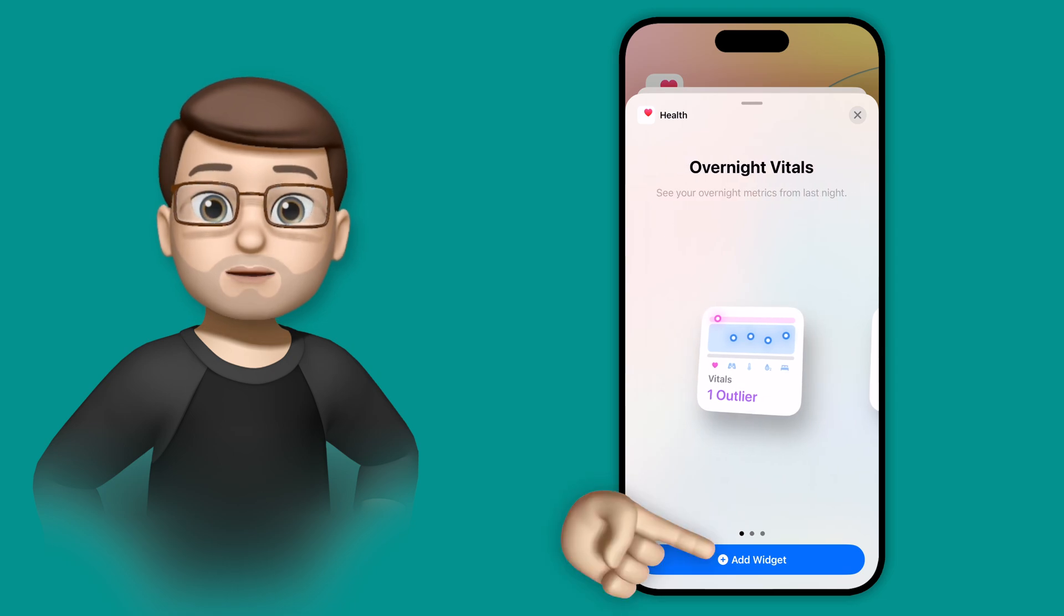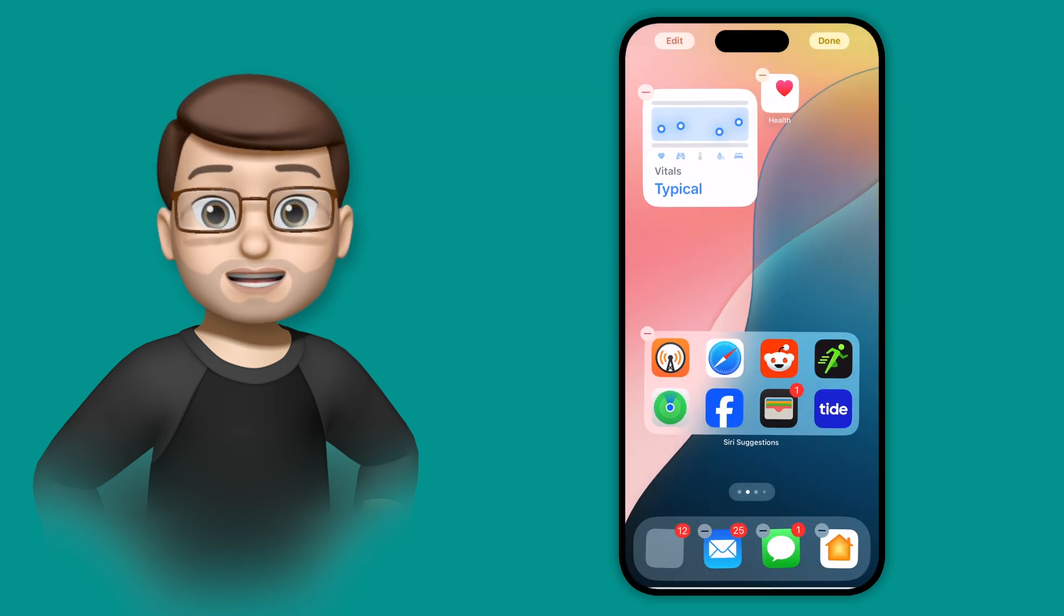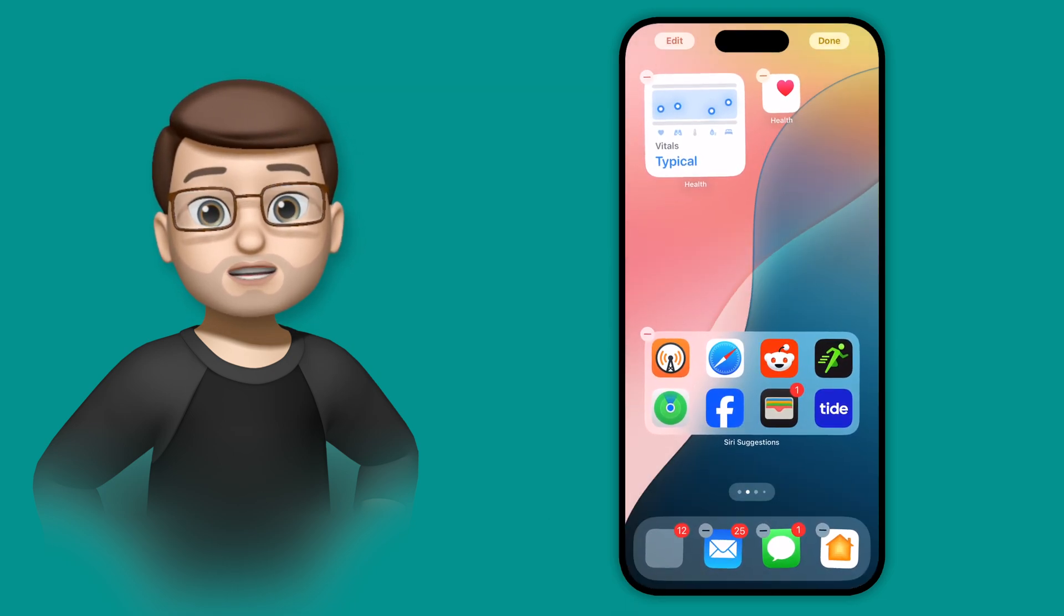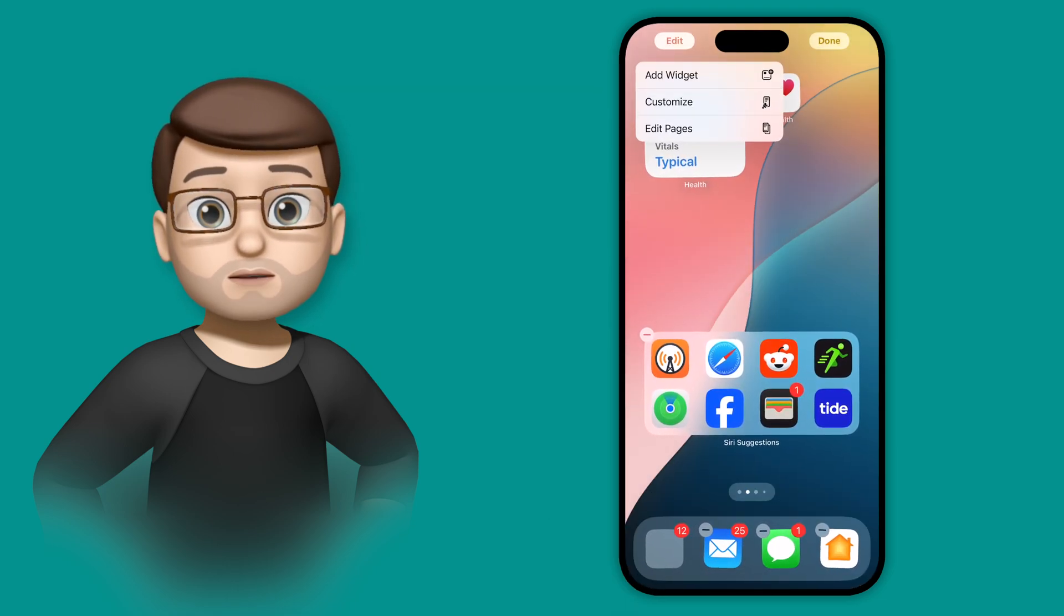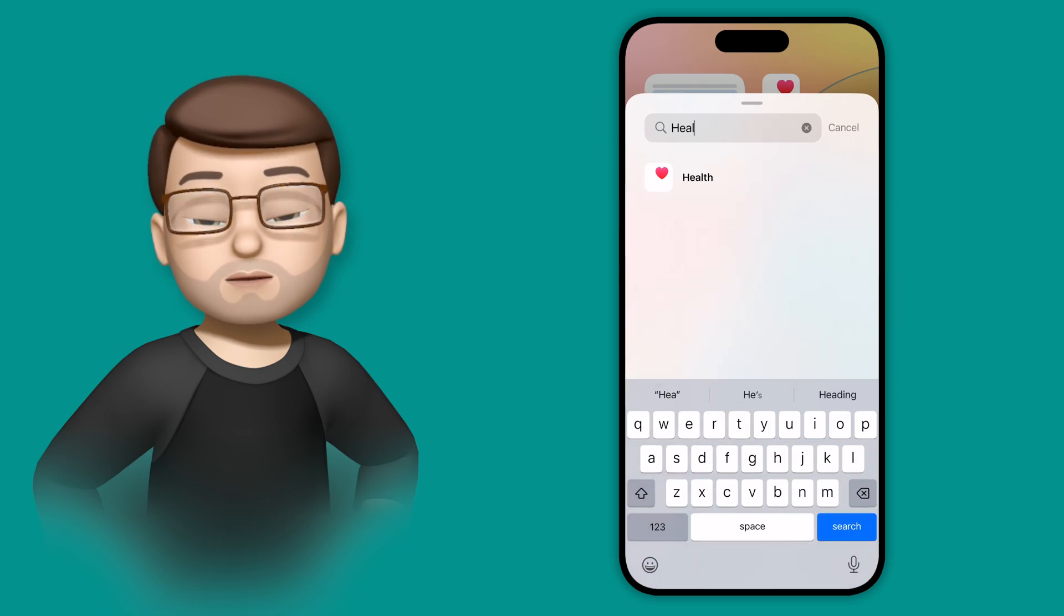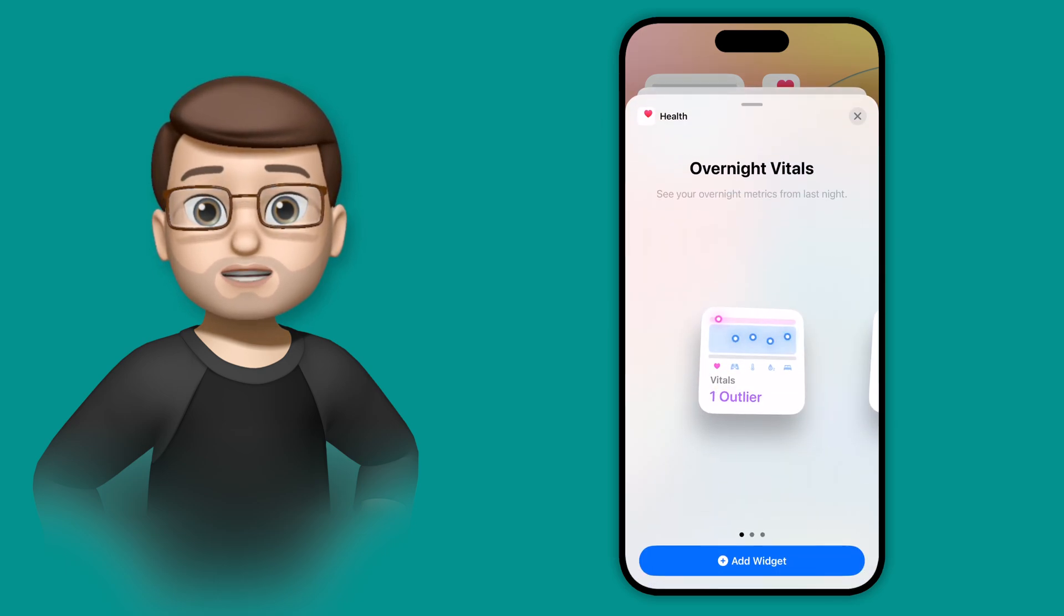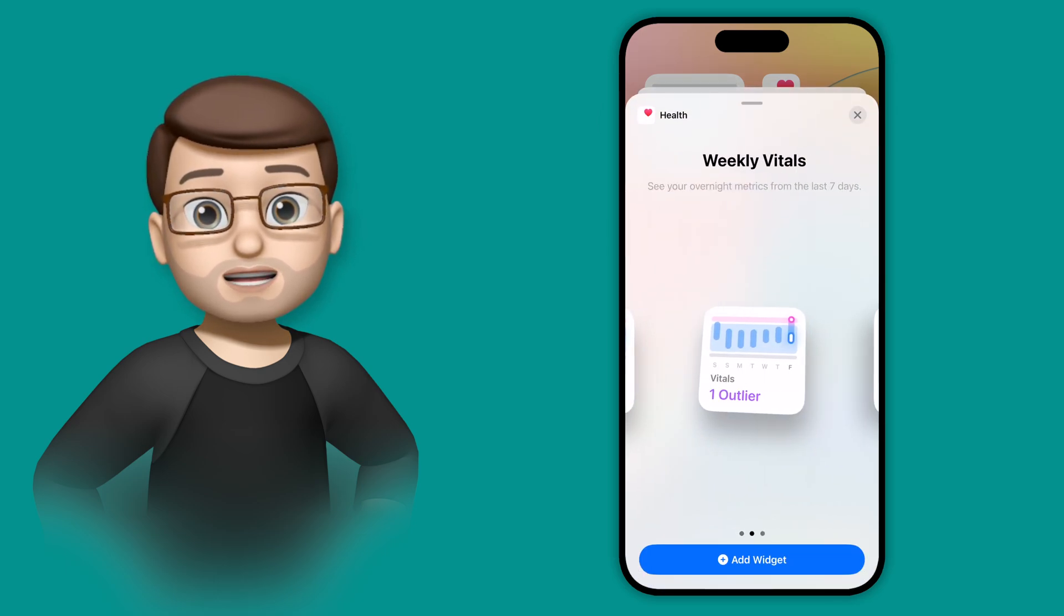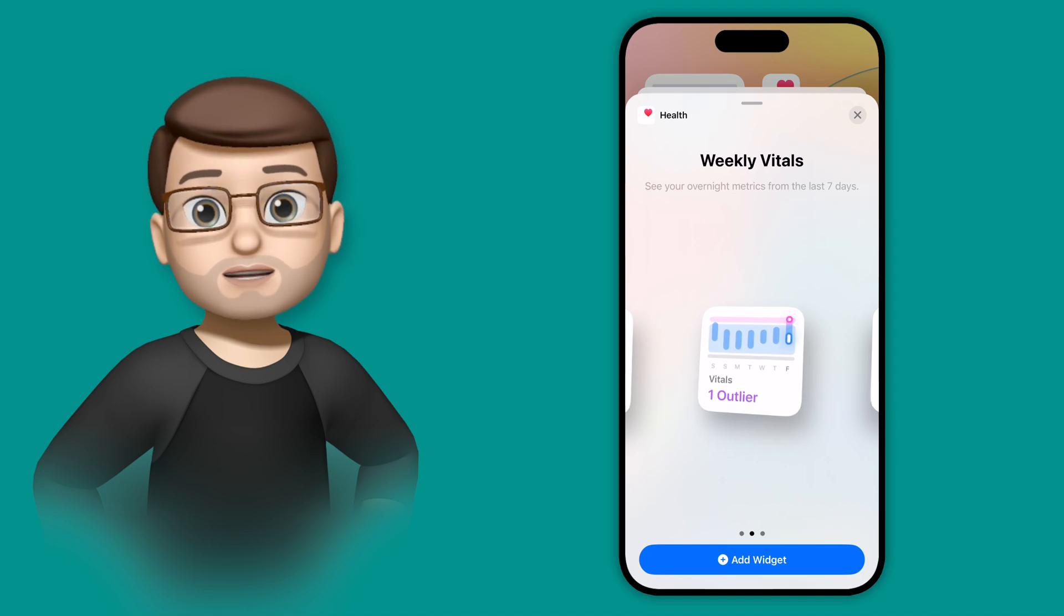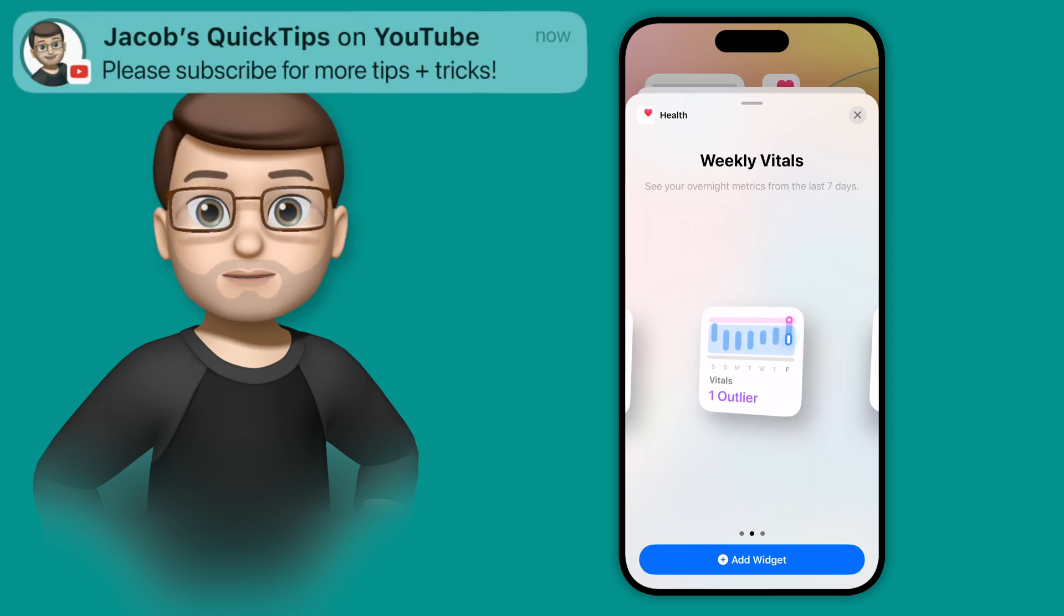I'm going to add both of these to my home screen and as you'll see it shows those data points have been captured overnight: respiratory rate, heart rate, blood oxygen levels, wrist temperature if your watch supports that, and the amount of sleep you've got.